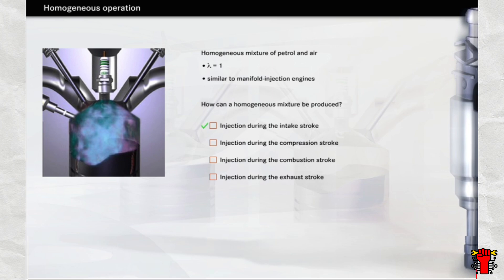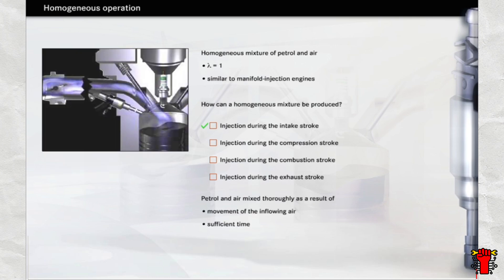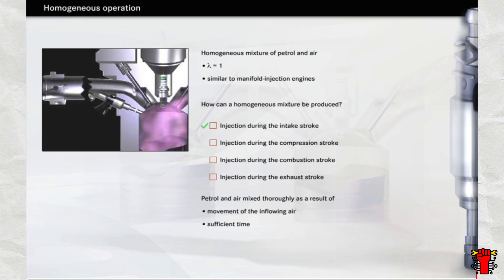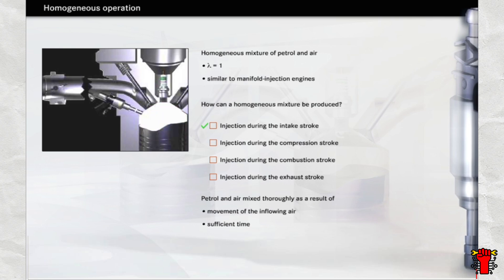That is not the right answer either. The fuel is injected during the intake stroke. The movement of the inflowing air and the time available allow the air and fuel to be mixed thoroughly.